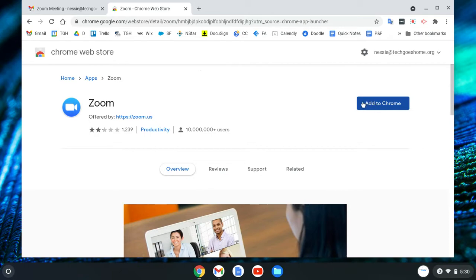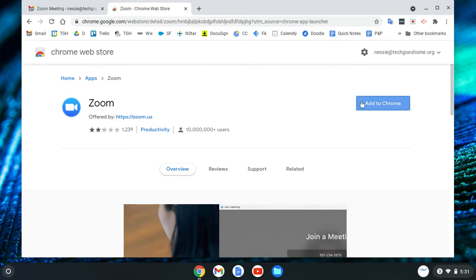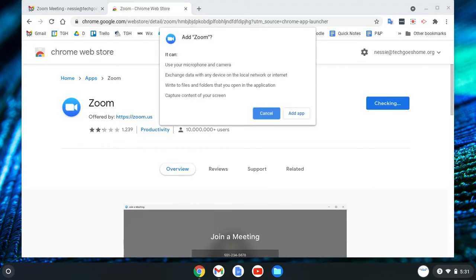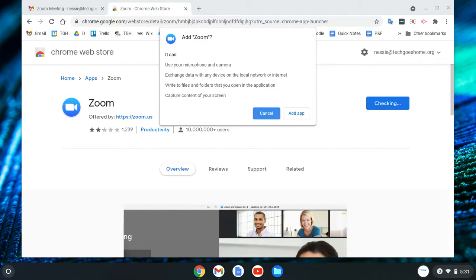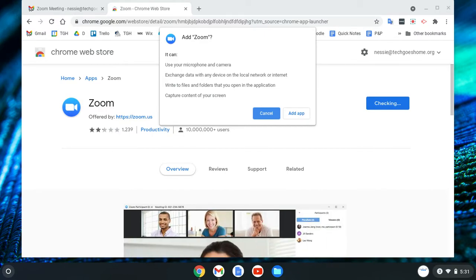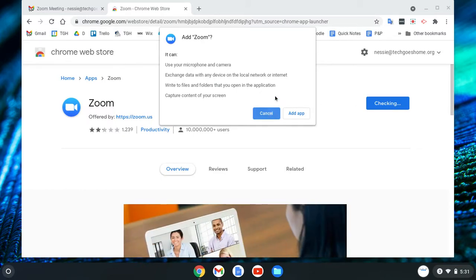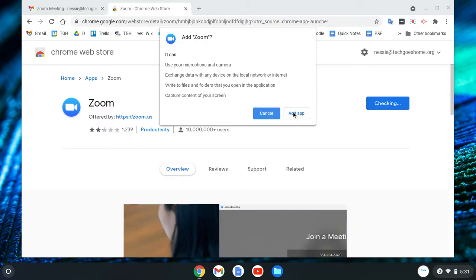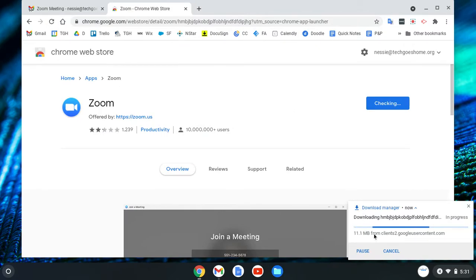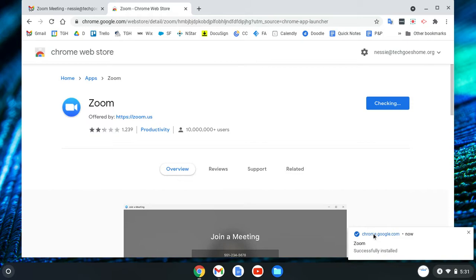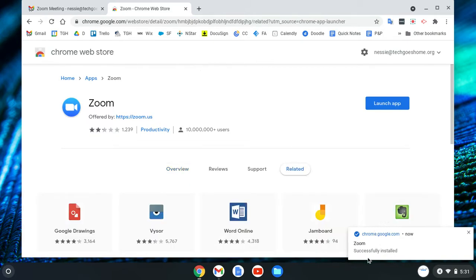Put your mouse over it, and when you see the little hand with the pointing finger, go ahead and click once. It's going to let you know that Zoom has access to your microphone and camera, exchanges some information, and can write to files and folders — that's all fine, it's stuff we want Zoom to be able to do. You can cancel if you want to back out, but otherwise press 'Add App.' You'll see it downloading, and then you'll get a notification that Zoom was successfully installed.